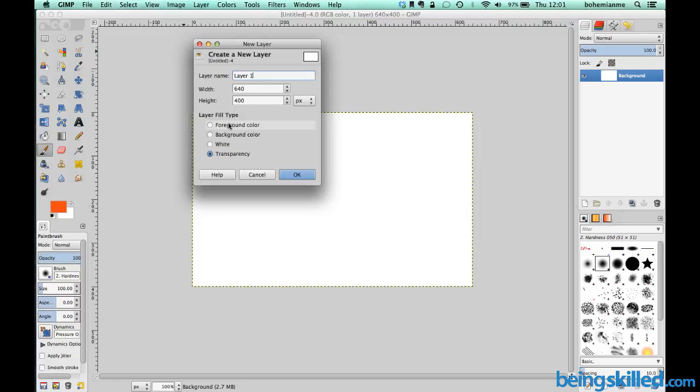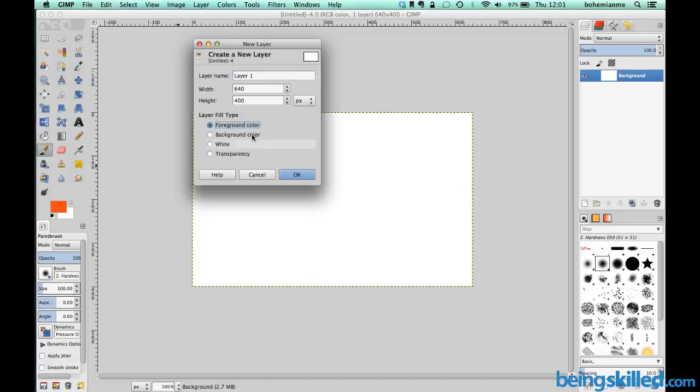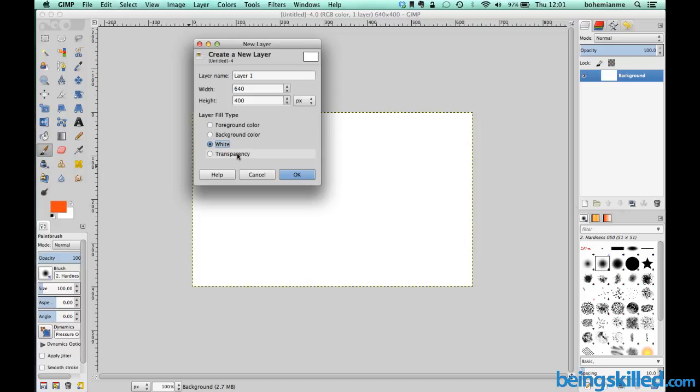Also, what kind of color do you want to fill inside that layer? Should it be the foreground color which is the orange right now, or the background color which is white right now, but it can be anything which you want, or white or transparent? So let's try foreground color which will be the orange.